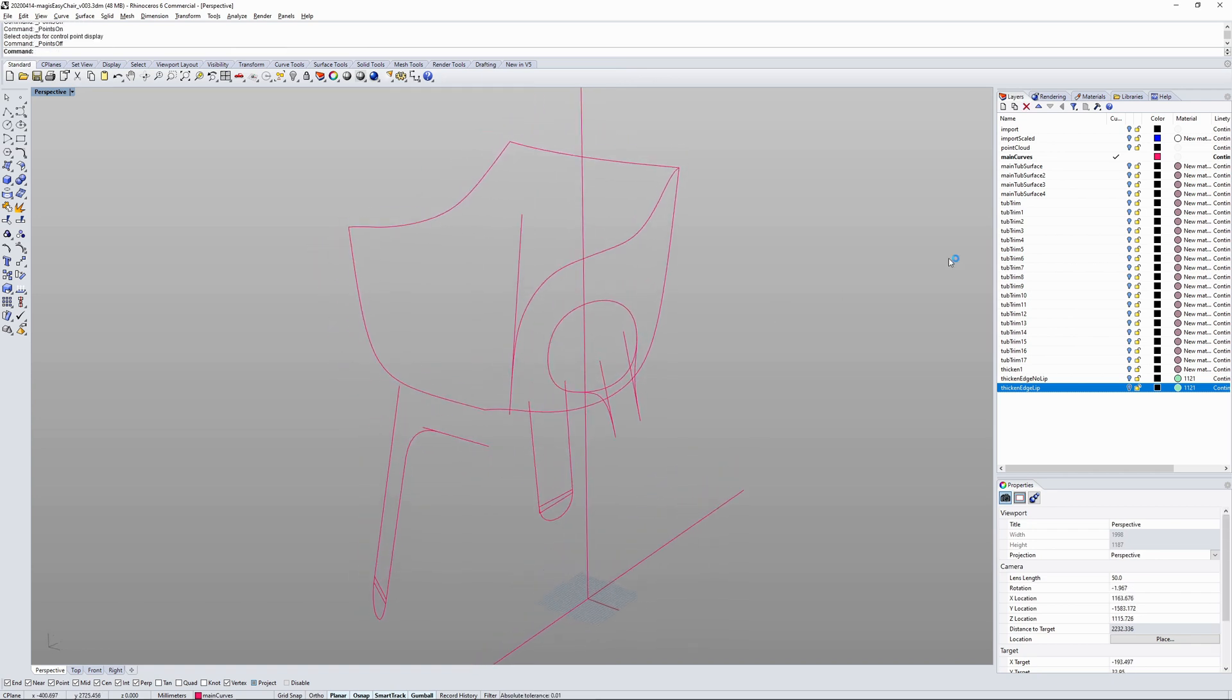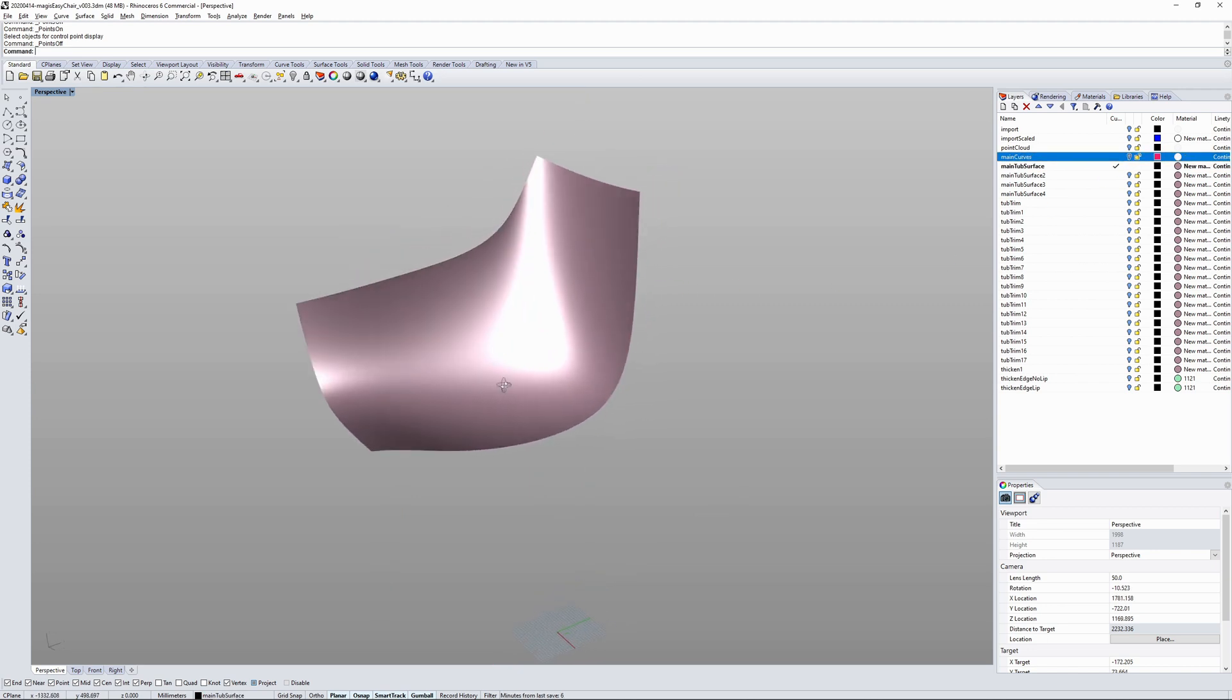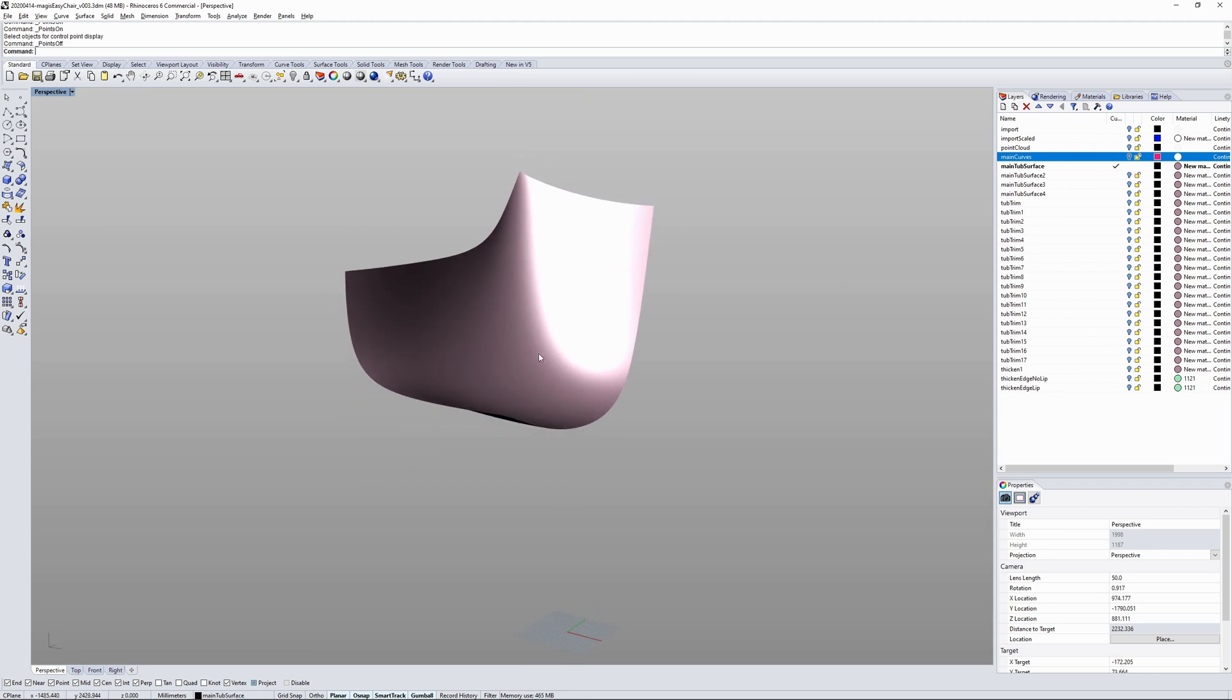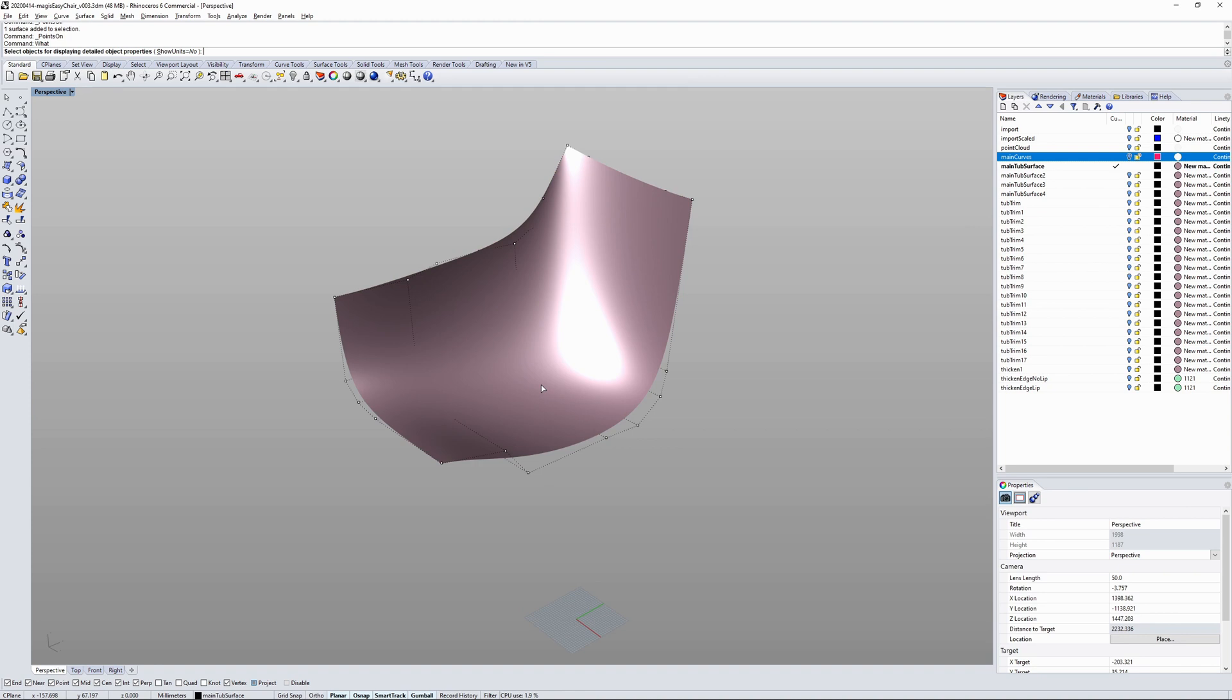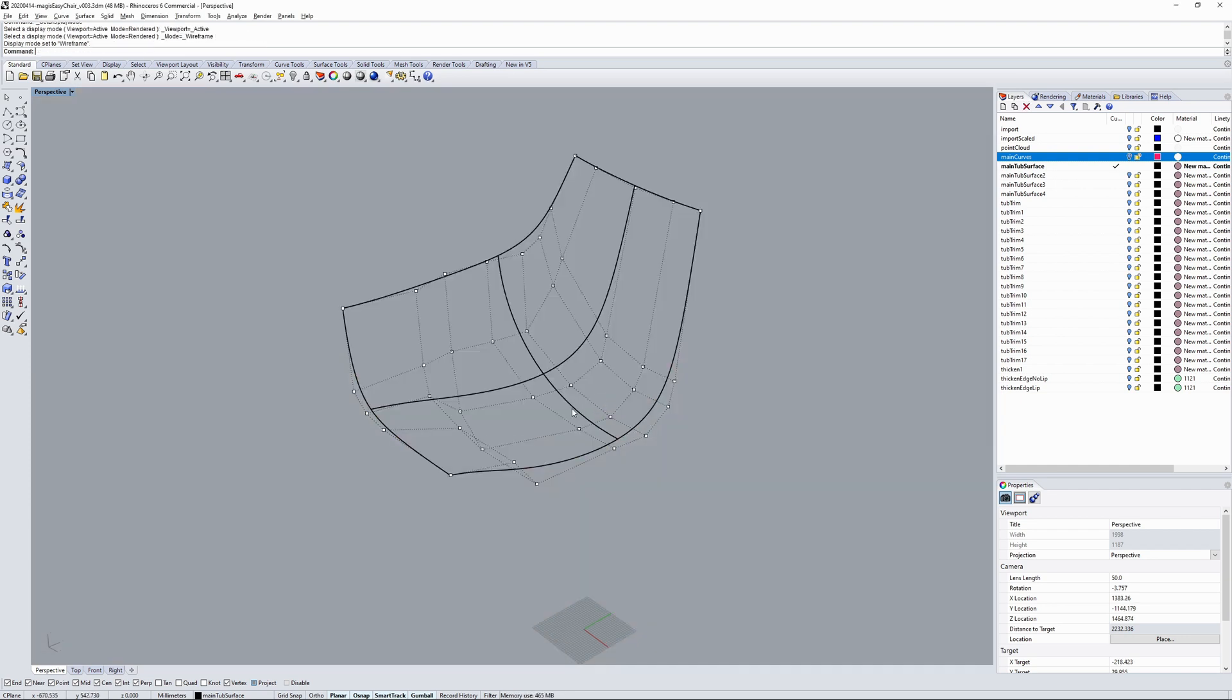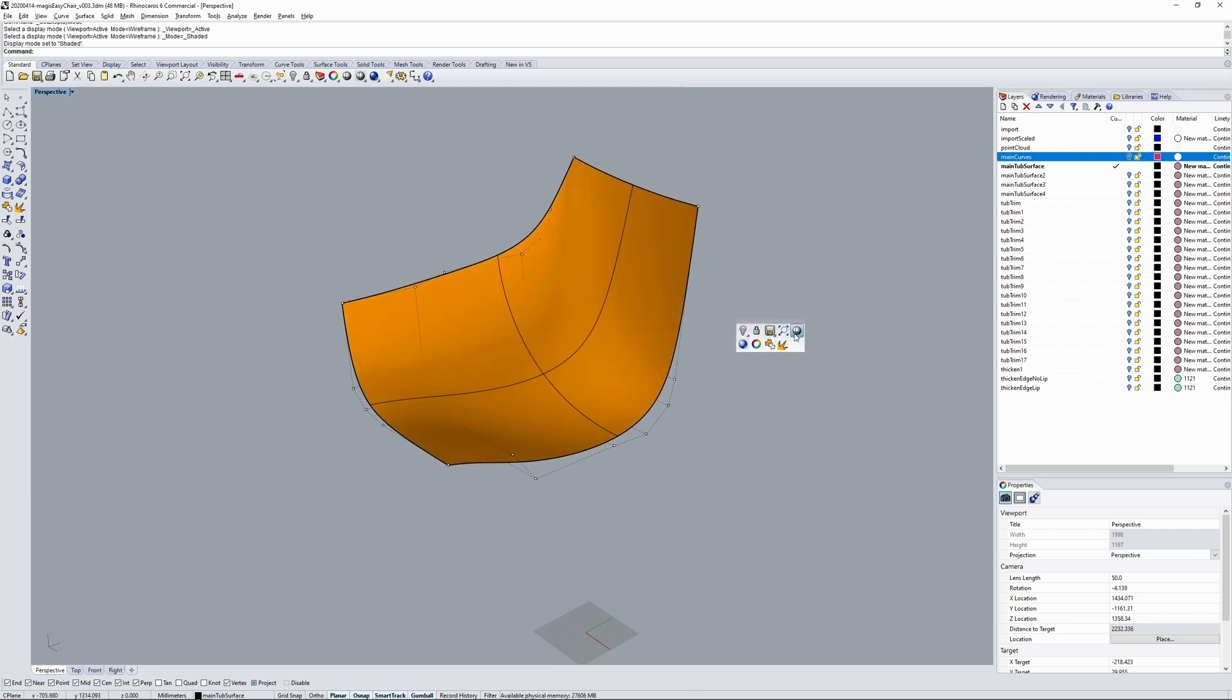And then from those curves I've created the main tub surface, the main seat surface. Four-sided surface made with edge surf, which is single span. As you can see there, the CV counts and the degree. And then I've started manipulating those points manually.